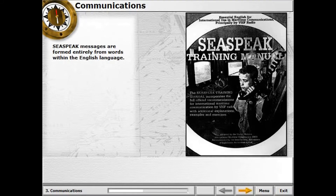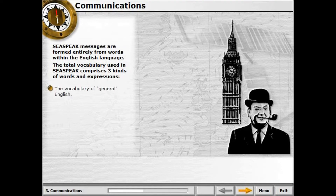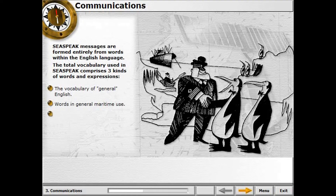SeaSpeak messages are formed entirely from words within the English language. The total vocabulary used in SeaSpeak comprises three kinds of words and expressions: the vocabulary of general English, words in general maritime use, and words in specialised maritime use.